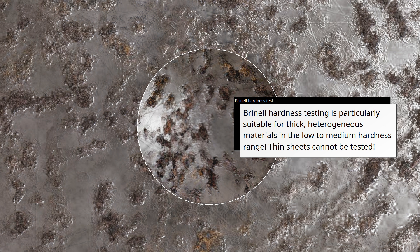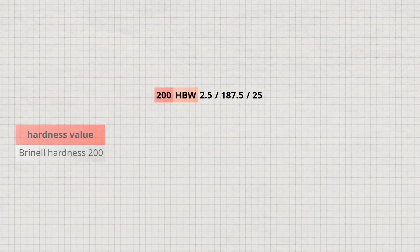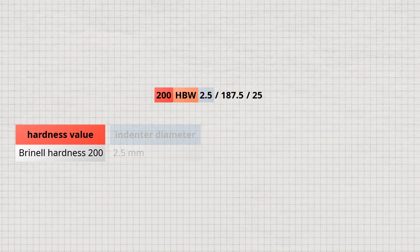In principle, however, it is primarily suitable for soft to medium hard materials. Depending on the material, the Brinell method can measure hardness values ranging from 10 up to a maximum of 650.